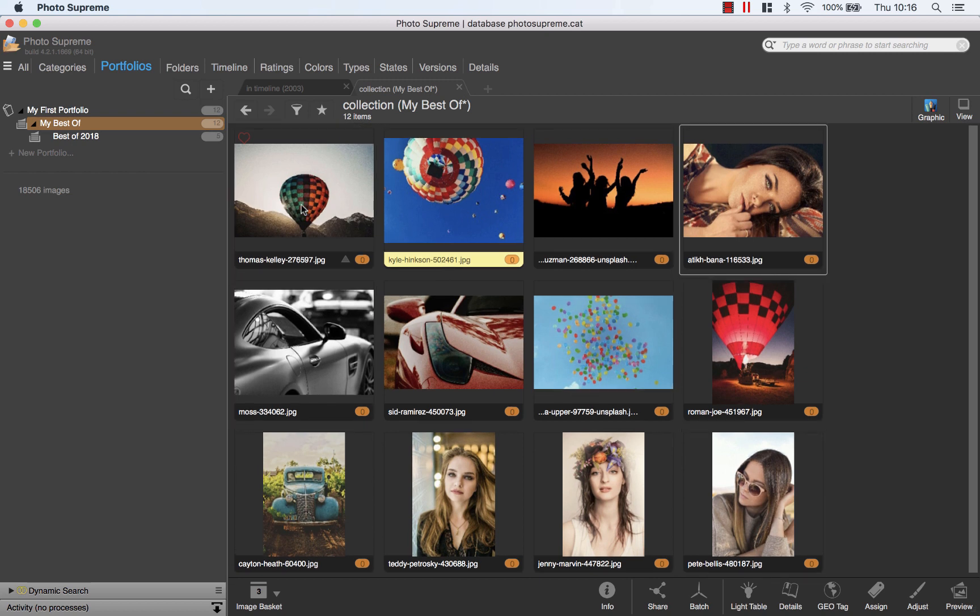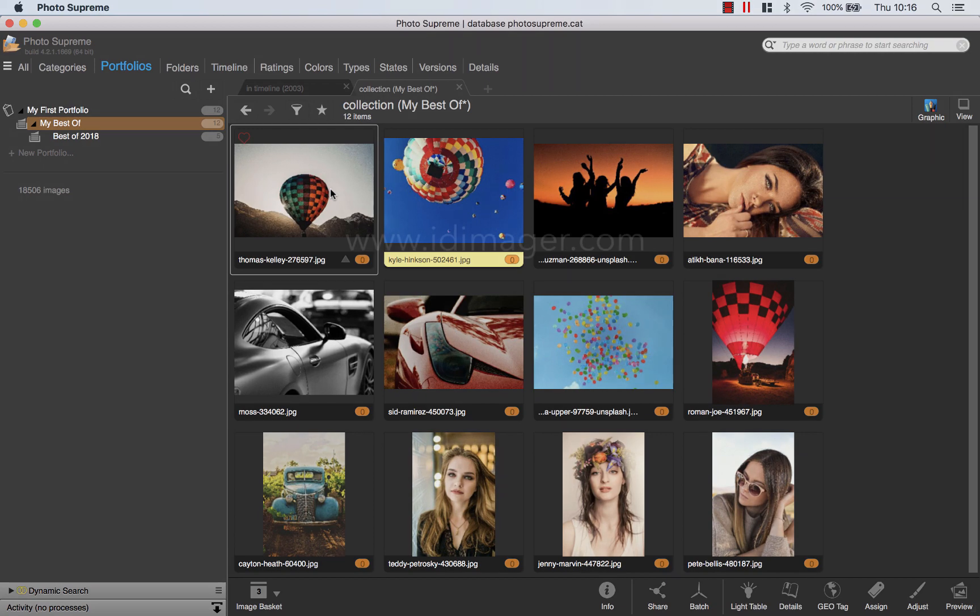This was a very basic explanation of what you could do with portfolios. But I hope it helps you to get started and building your own portfolios.